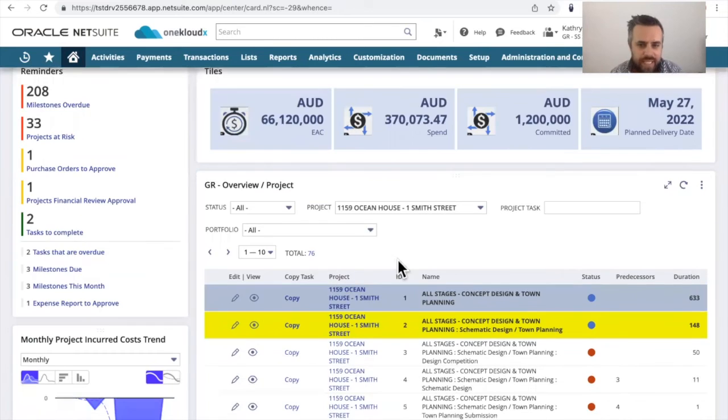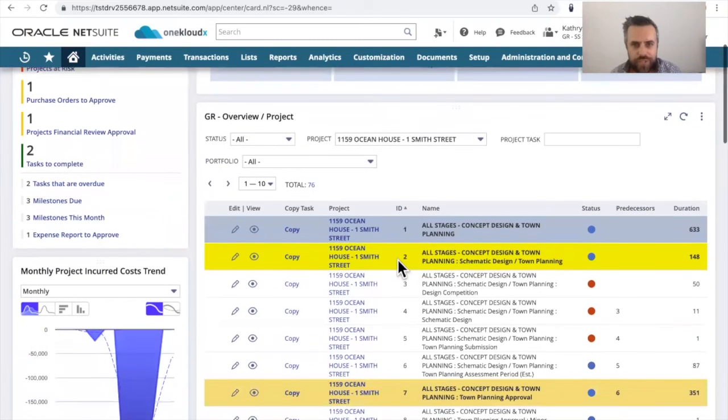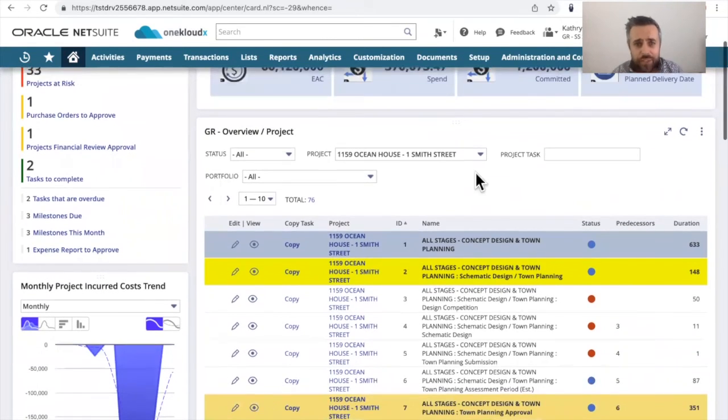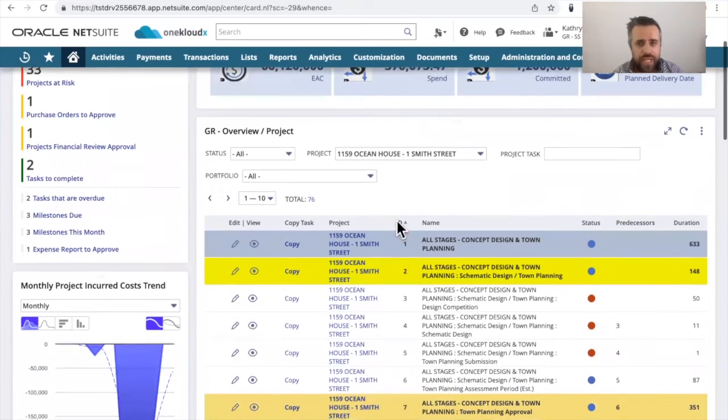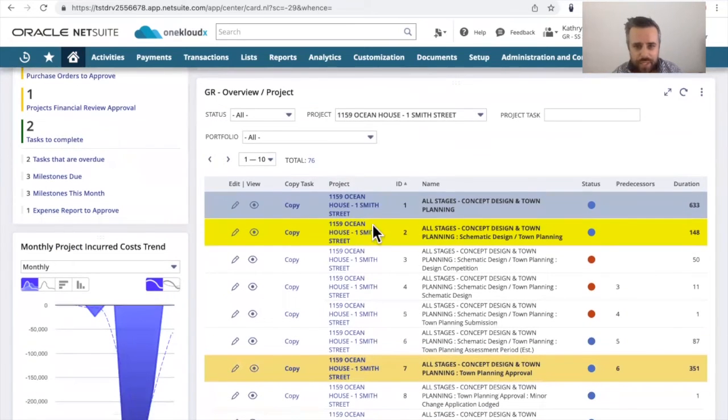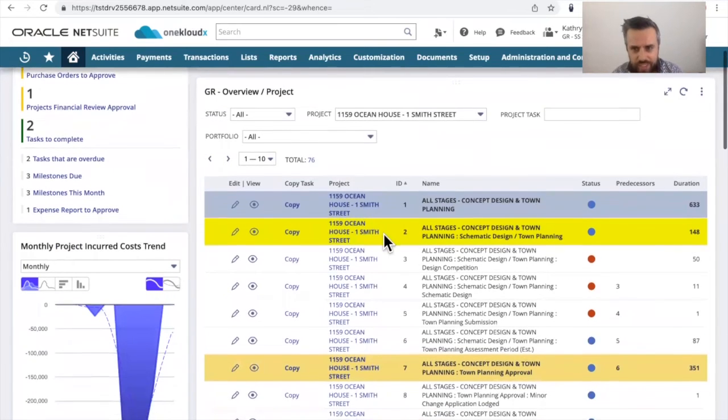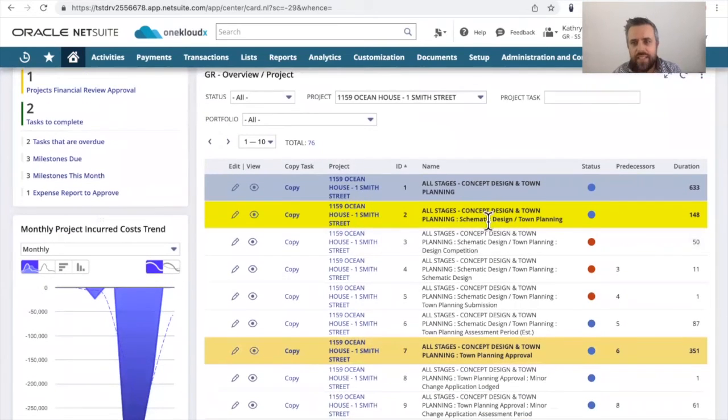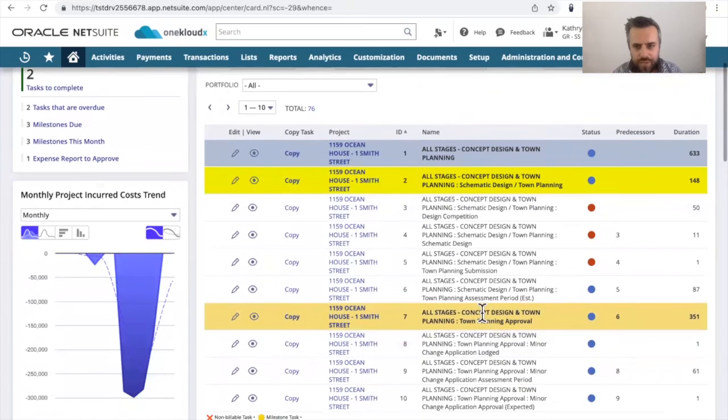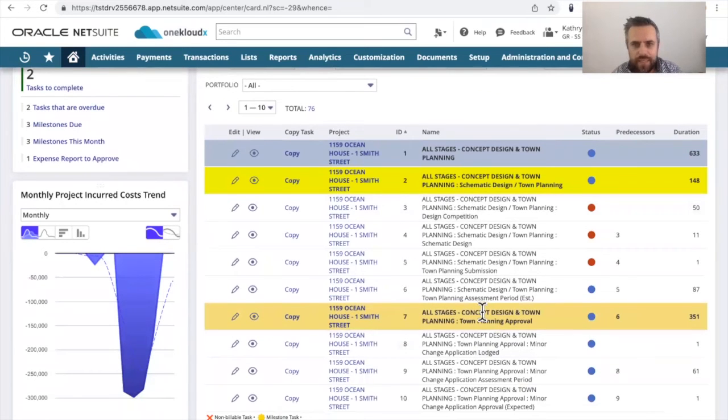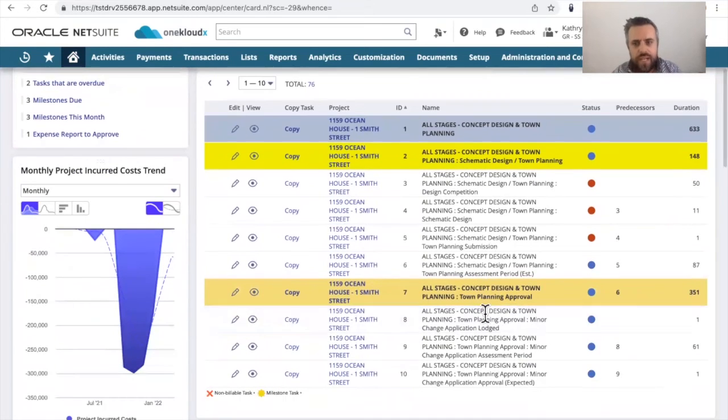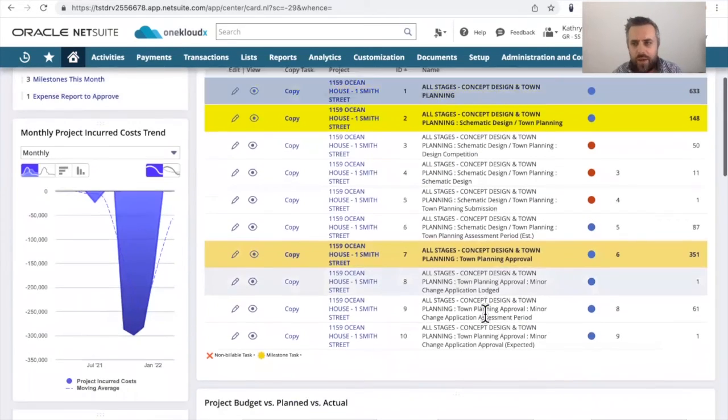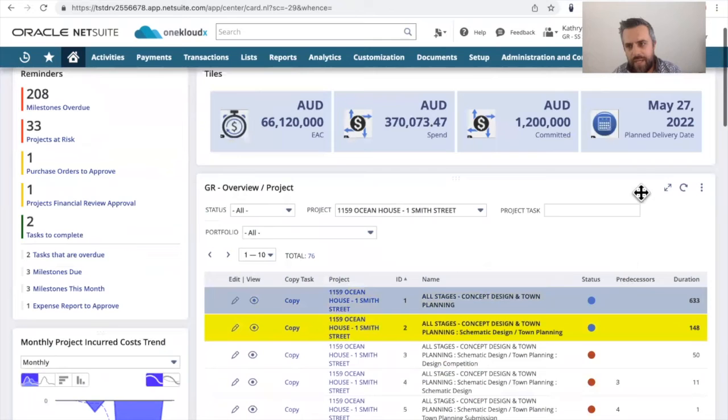And then obviously down here I've just brought some saved search views around elements of project and then use conditional formatting. So you can see the actual duration, the hour, the status of each, and the color coding for each and every one.